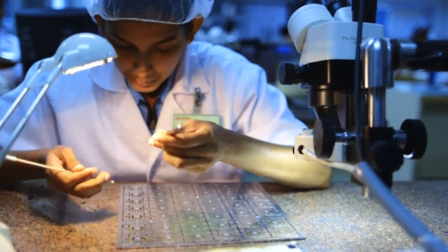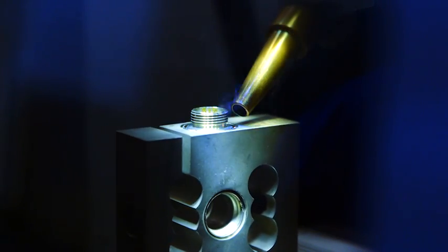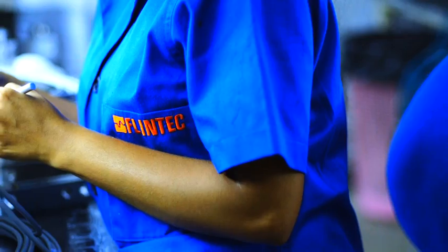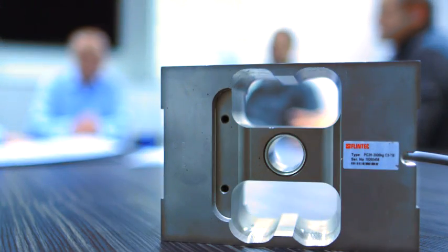Flintec products deliver outstanding performance, unrivaled accuracy, and total precision.